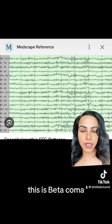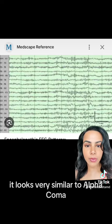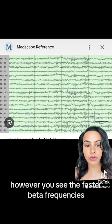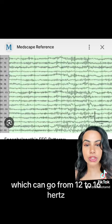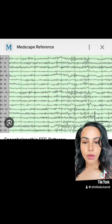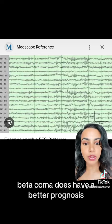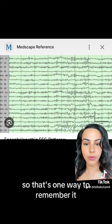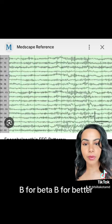Beta coma looks very similar to alpha coma; however, you see faster beta frequencies, which can go from 12 to 16 hertz. Beta coma does have a better prognosis, and that's one way to remember it — B for beta, B for better.